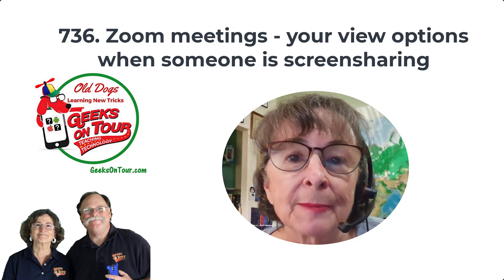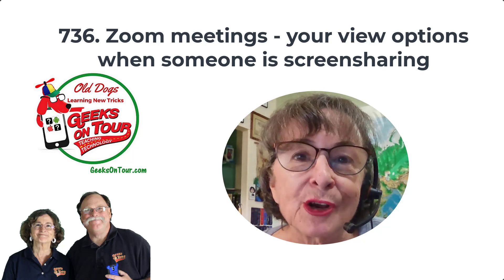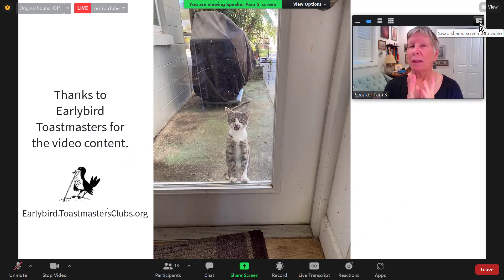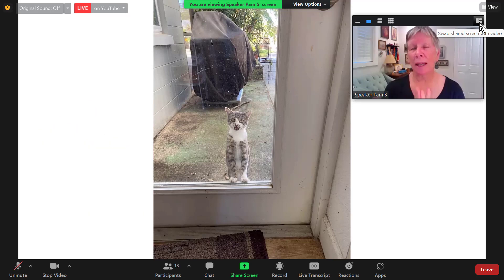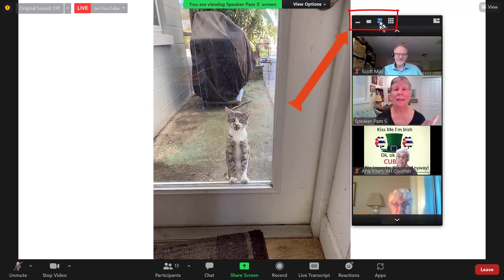You do have some control — let me show you how. Here's a typical screen share: Pam is showing us a photo of her cat while she gives her speech, and we see just her in the little inset up in the upper right. But there are other choices.